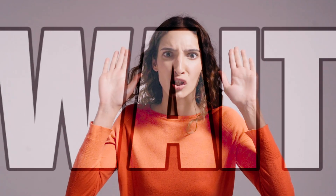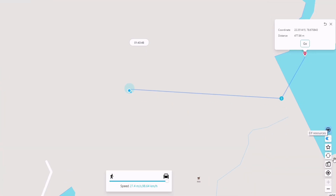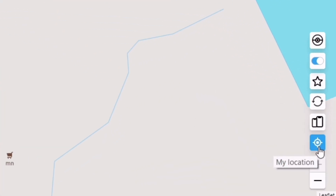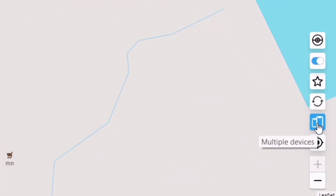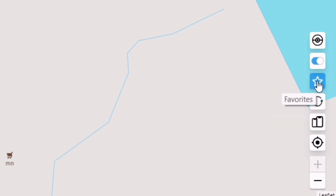But wait, there's more. Located on the right bottom corner of the screen, you can find really important buttons like your current location, location spoofing on multiple devices, and reset your actual location. You can also save favorites for quick access. On the left bottom corner of the screen, you can find a joystick controller to spoof GPS movement.